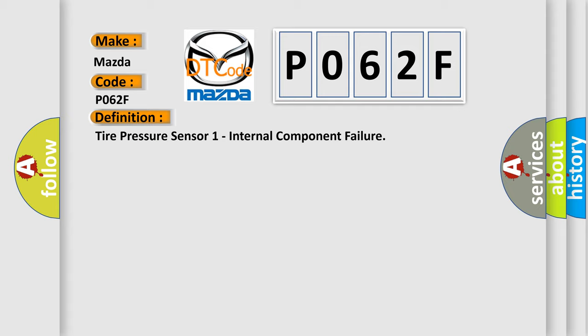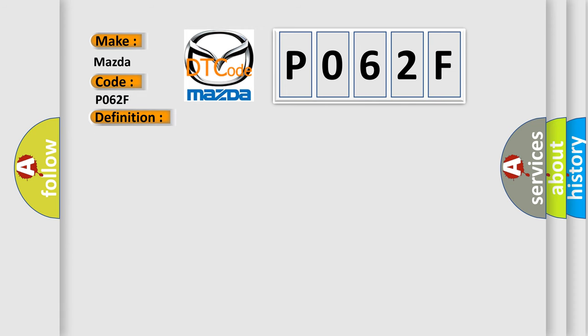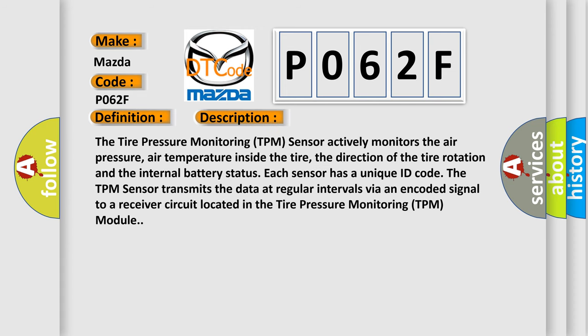And now this is a short description of this DTC code. The tire pressure monitoring TPM sensor actively monitors the air pressure, air temperature inside the tire, the direction of the tire rotation, and the internal battery status. Each sensor has a unique ID code.